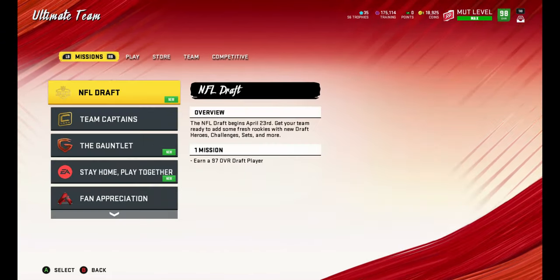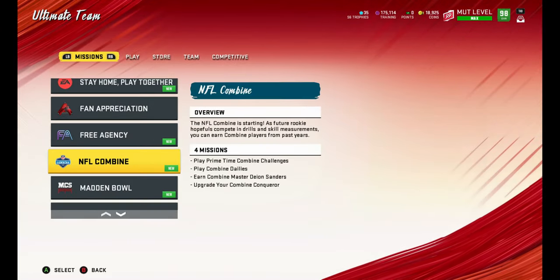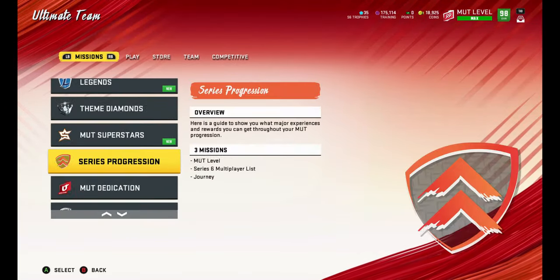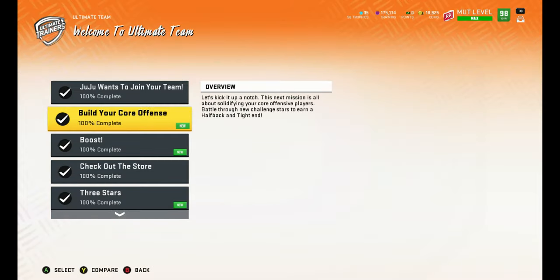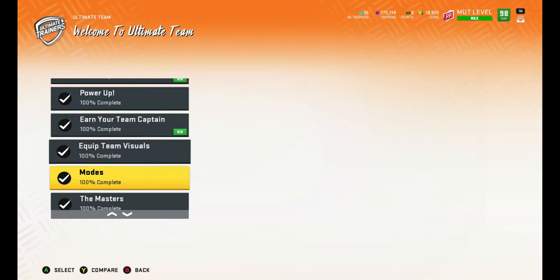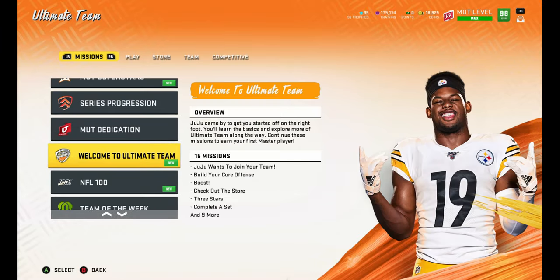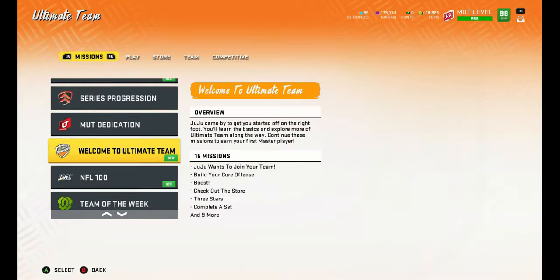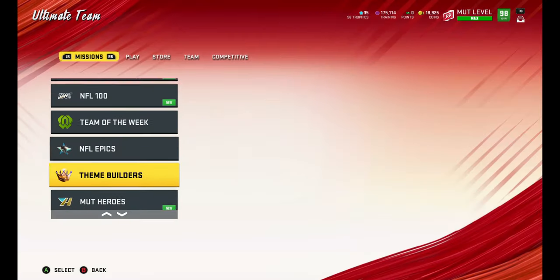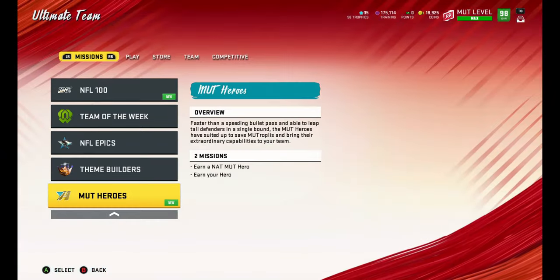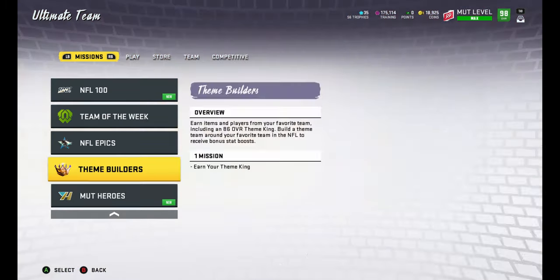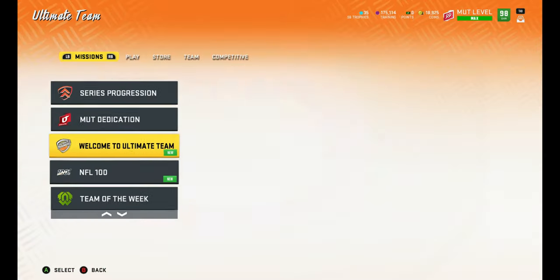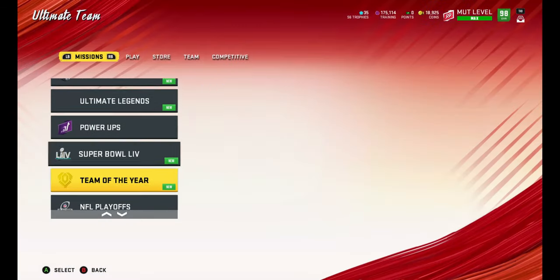The first challenge I would honestly do is the Welcome to MUT. This is the one you want to complete when you first start this game because it guarantees you an elite player right off the rip. Another thing - if they bring back NFL Epics it might be good, but I don't see the benefit in that at all. I would just do it maybe if they gave you a really good defensive or wide receiver.